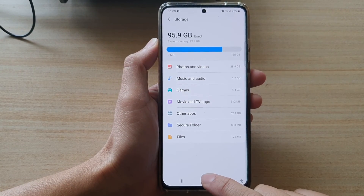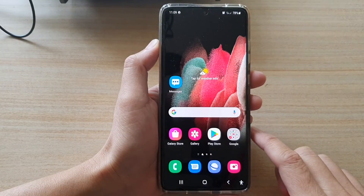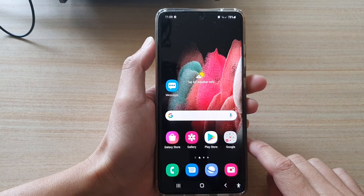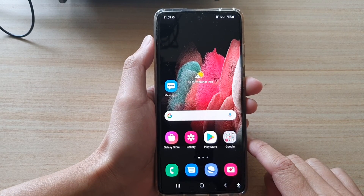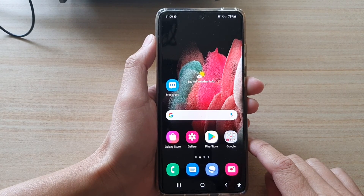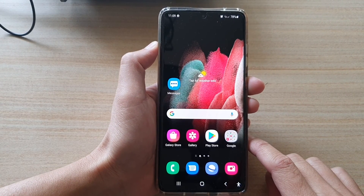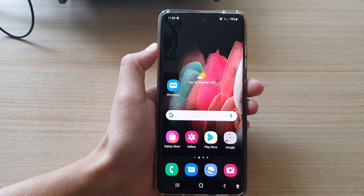Finally you can tap on the home key to go back to your home screen. And that is it. Thank you for watching this video. Please subscribe to my channel for more videos. I'll see you next time.